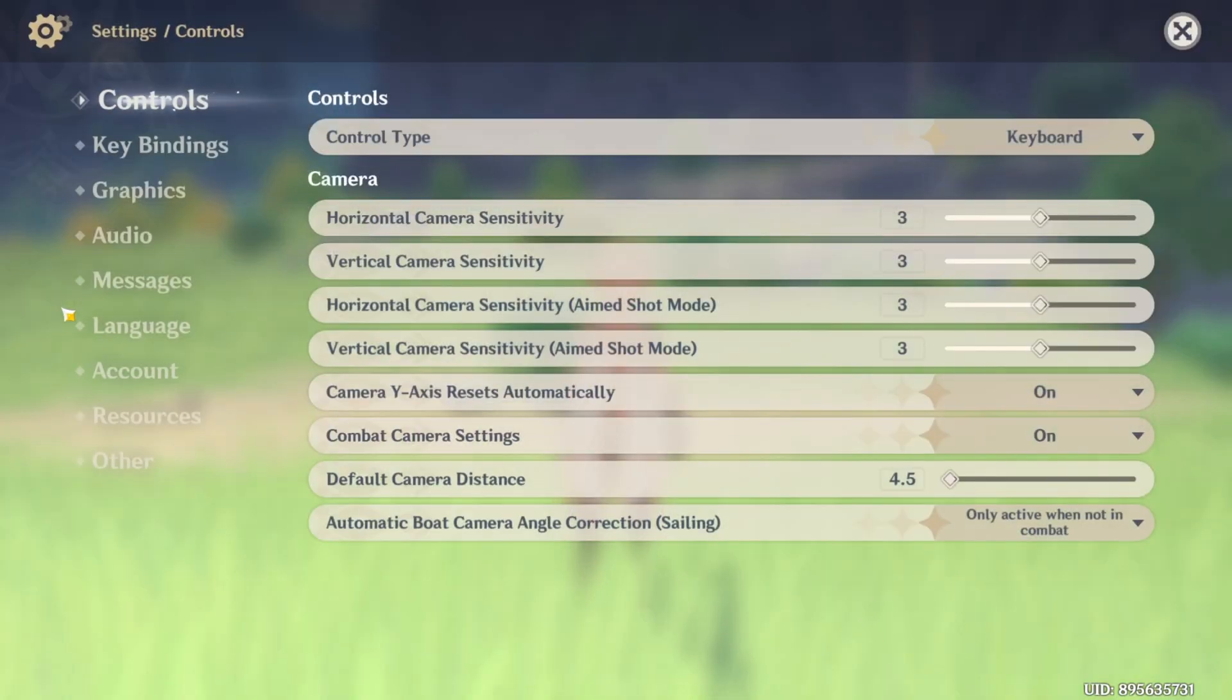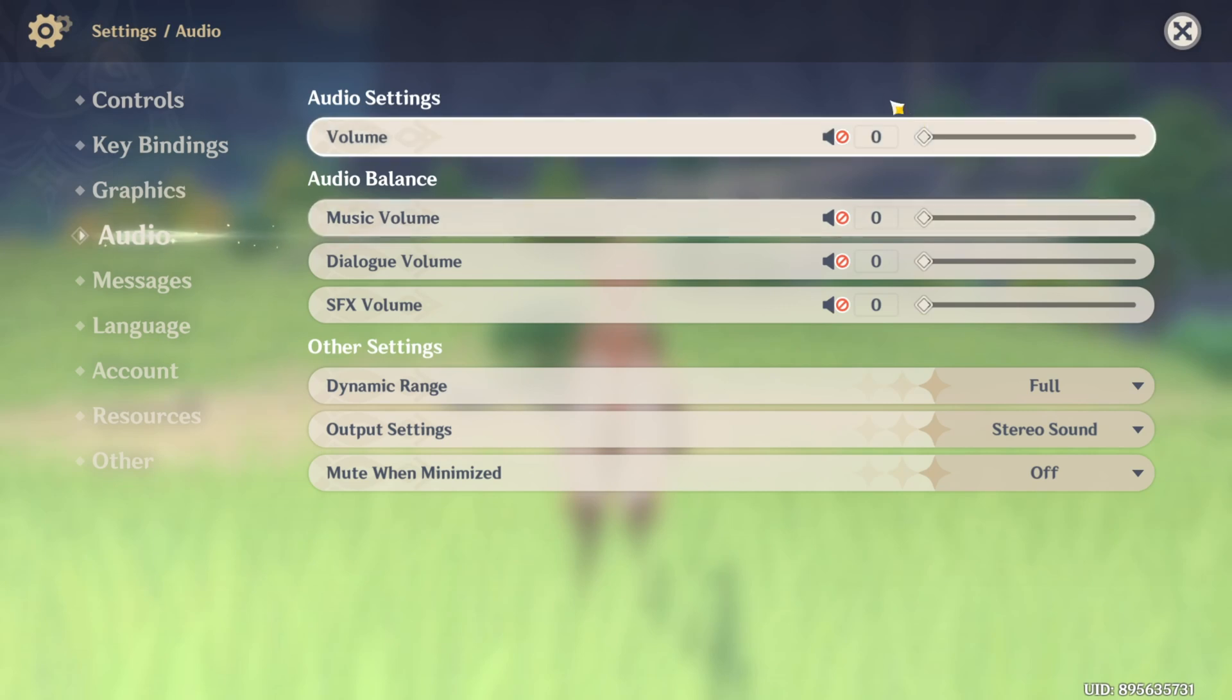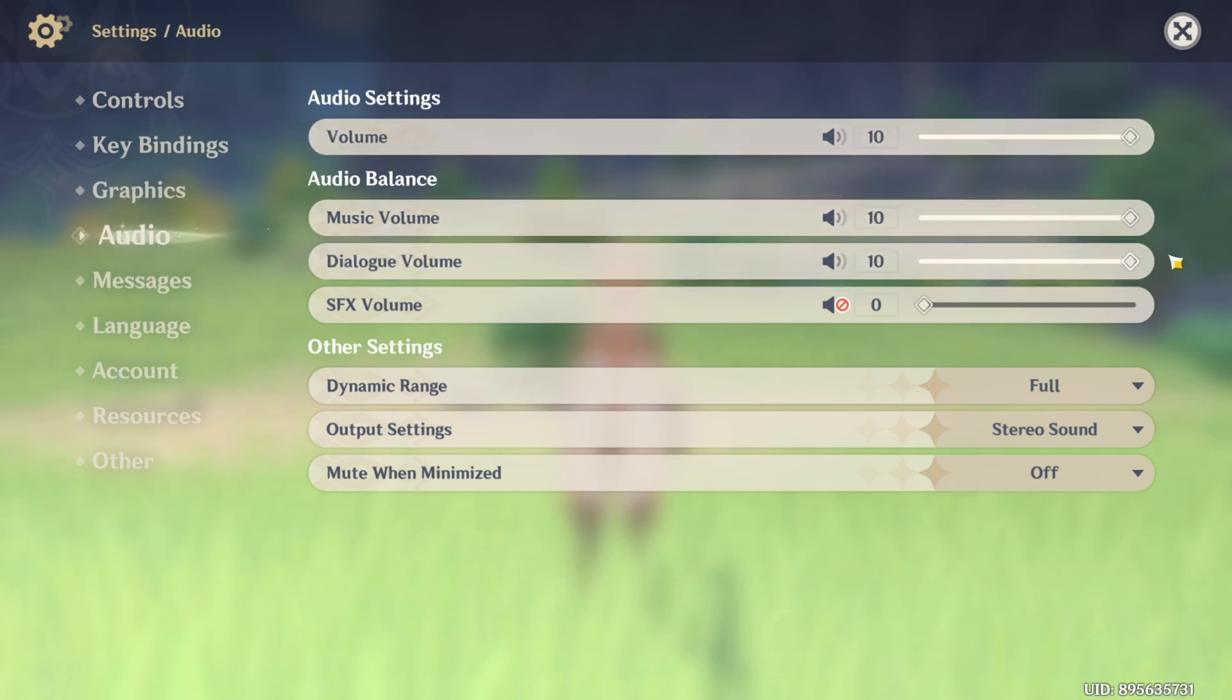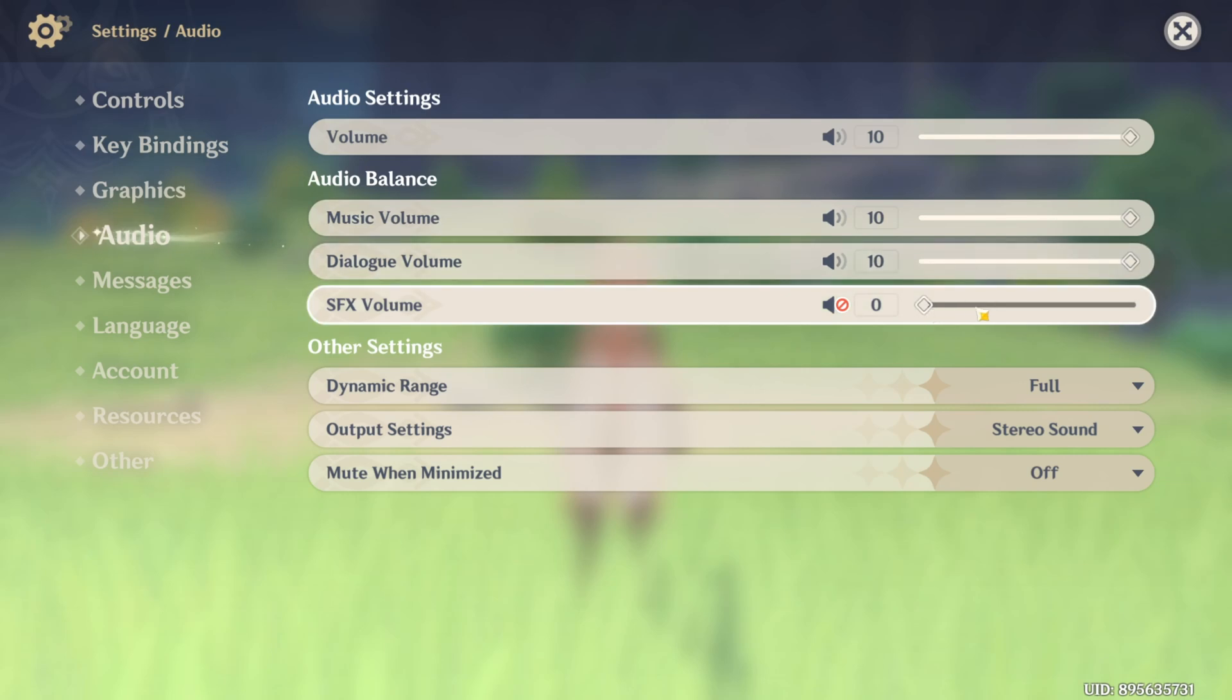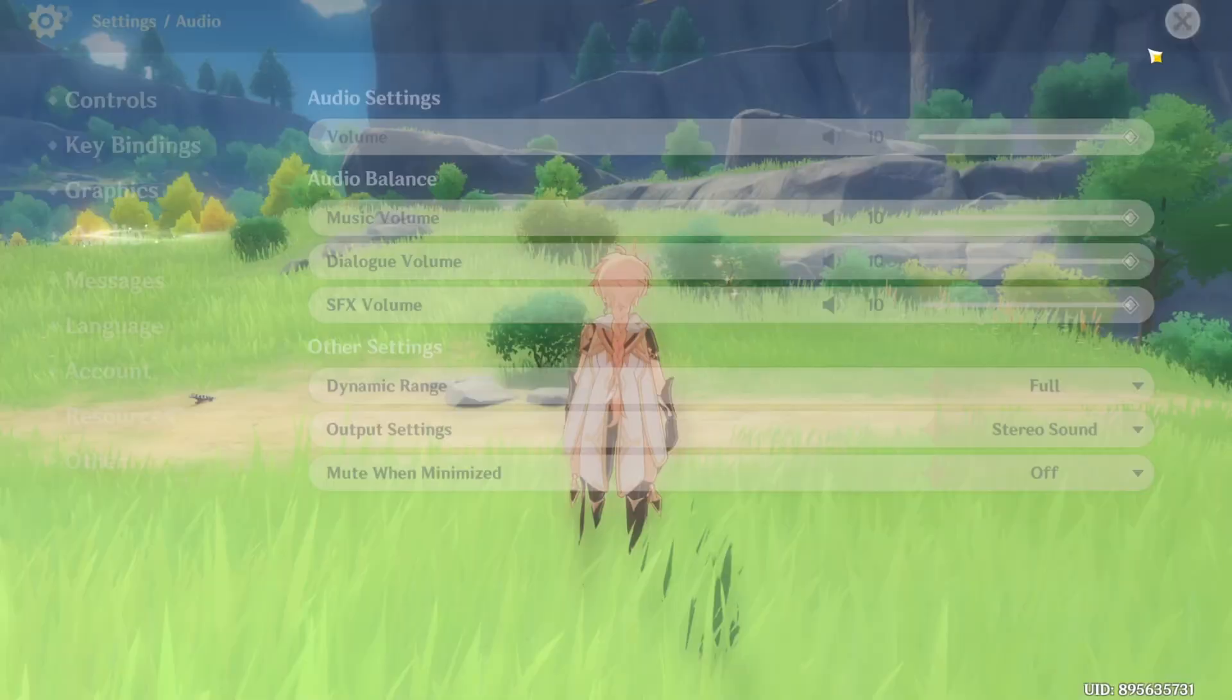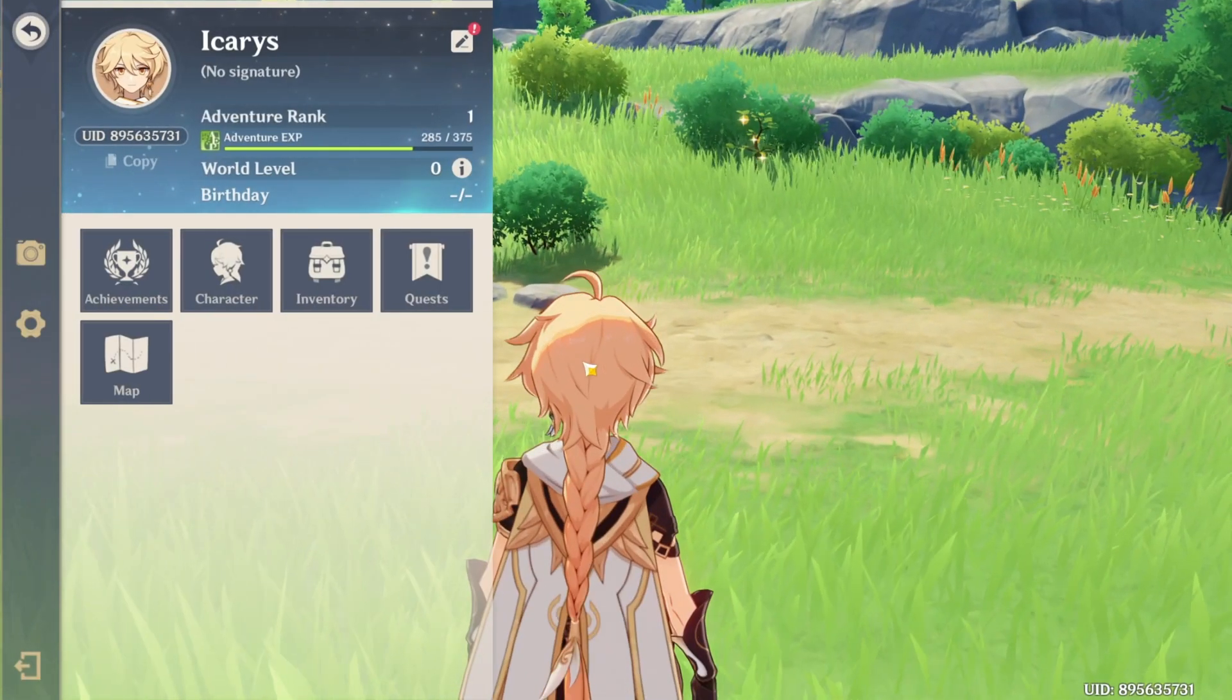Now switch to the Audio tab. Next, drag this volume bar all the way to the right side. Do the same for Music Volume, Dialog Volume, and SFX Volume. After that, go back to the game and check if you can hear anything.